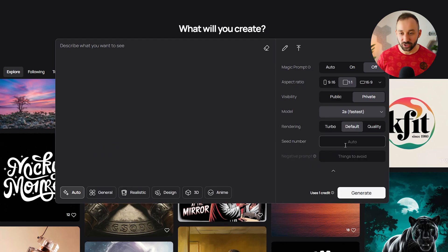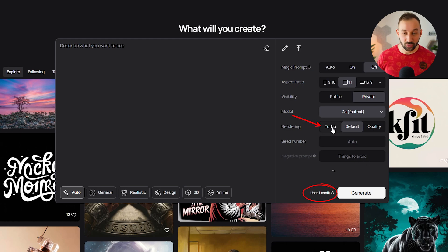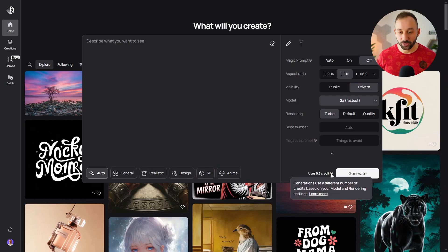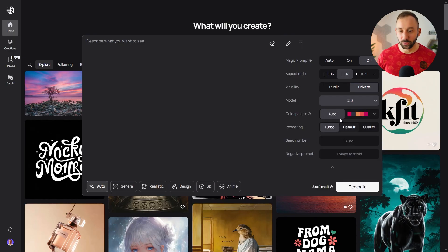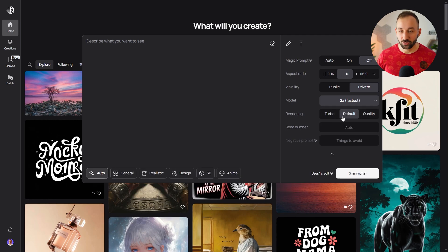The settings haven't changed much — it just doesn't have the color schemes built in. You could still set this to turbo as well, and then it goes down to 0.5 credits. That means it might not be as accurate because it's a lot faster generating your image, but it is going to be cheaper — literally a quarter of the cost of the 2.0 model. I've been running most of mine at default, but turbo is definitely worth trying if you want to save on credits.